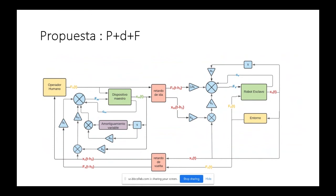Esas oscilaciones, en el ejemplo del robot de cirugía, serían un problema grave para el paciente. Para evitar esa ida y vuelta de oscilaciones en el sistema, la novedad de este trabajo es incluir una señal de fuerza que se realimenta sumándola a la acción de control, con lo cual se demuestra que es suficiente para conseguir sincronismo tanto de fuerza como de posición.